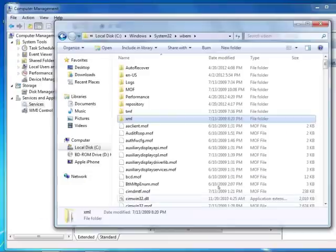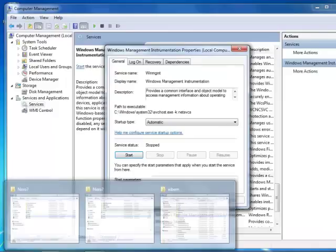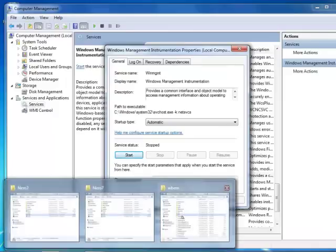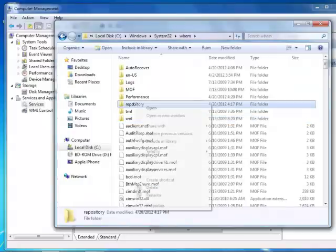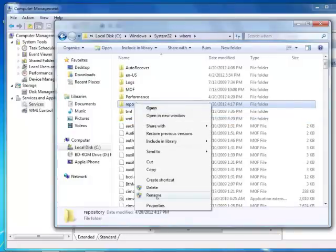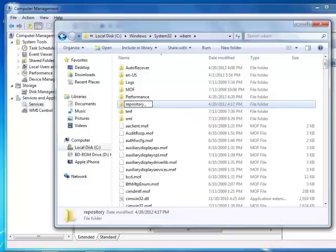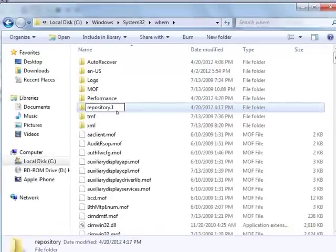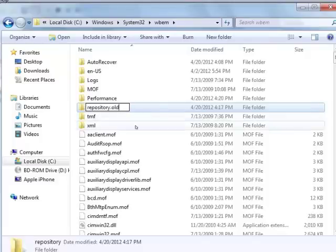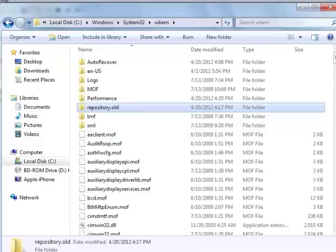Now I can go in and delete my folder or rename the folder. Call it .old or .one. Now the WMI repository is gone.